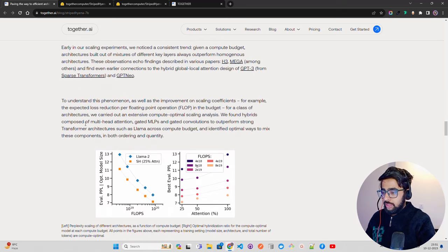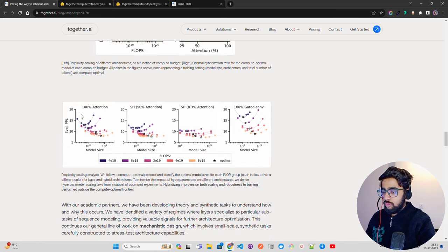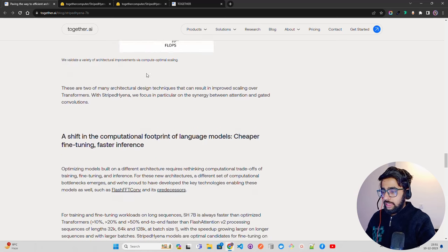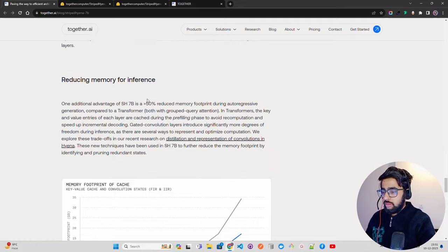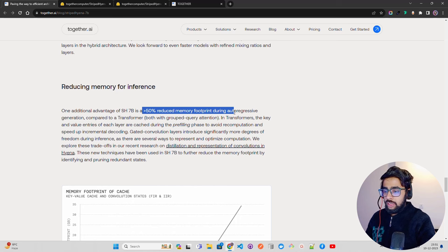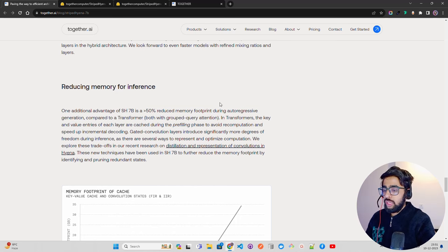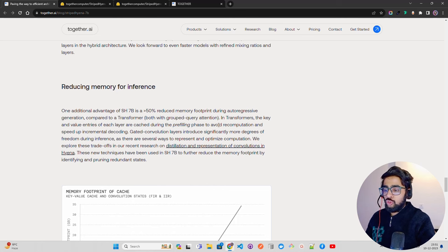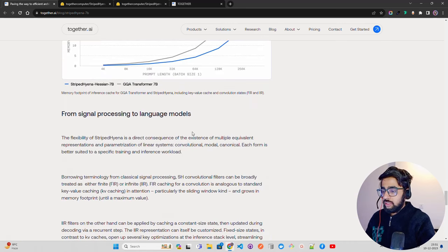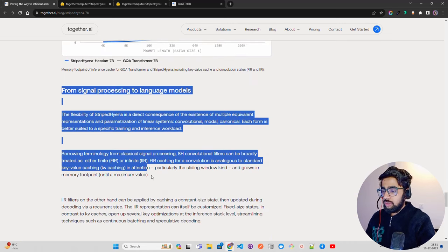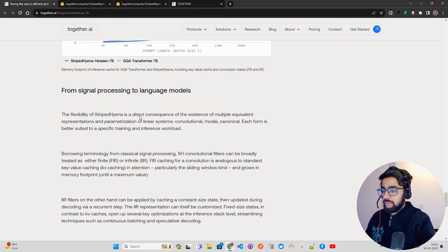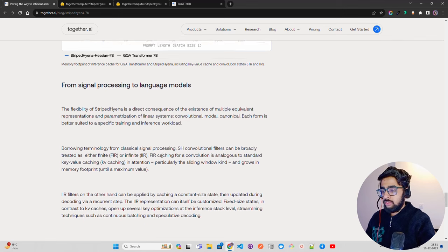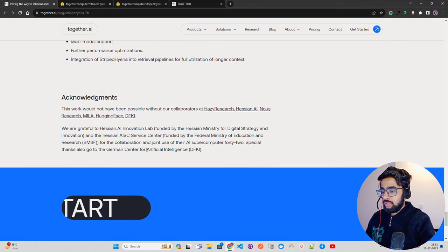Perfect. You can read about how the model has been trained on multi-head gated convolutions, reducing memory for inference. 50% reduced memory footprint during autoregressive generation compared to a transformer, both with grouped query attention. Fantastic. From signal processing to language models. This is a direct consequence of the existence of multiple equivalent representations. This is great.